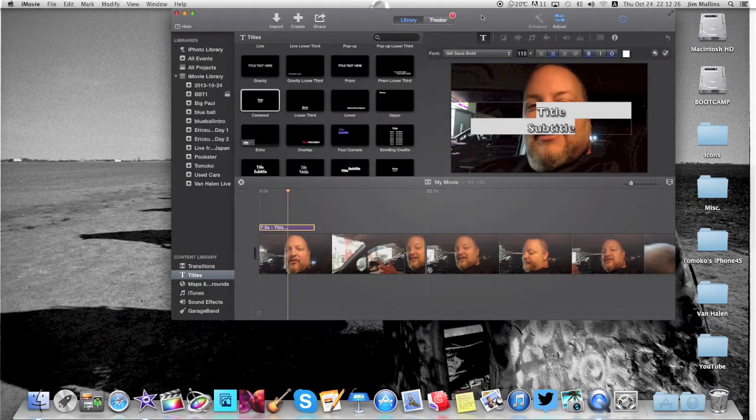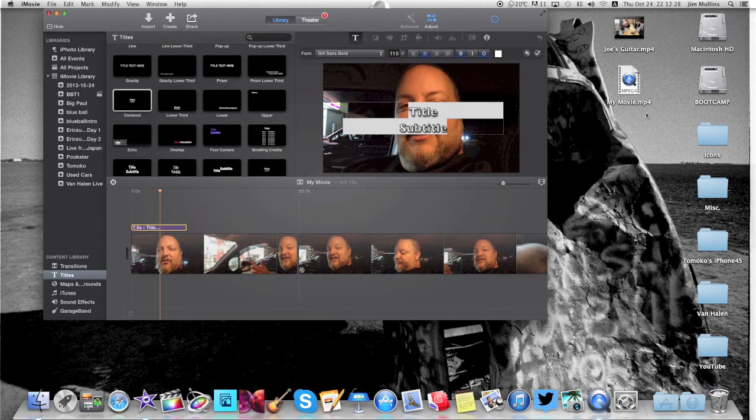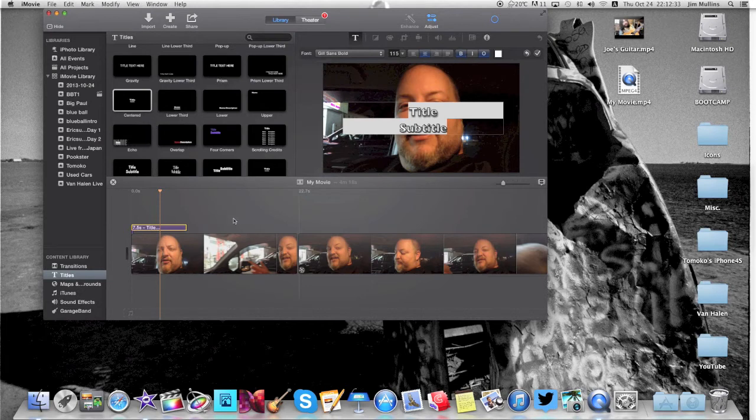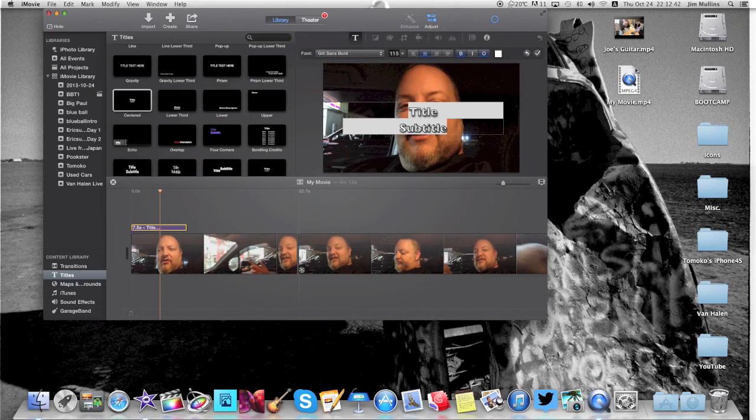And then it's going to be saving right here. It's going to take a while. Again, I don't see a progress bar here anywhere. Oh, maybe it's here. Maybe it's a circle up here. Yeah, show activity. So yeah, you just got to wait for it.